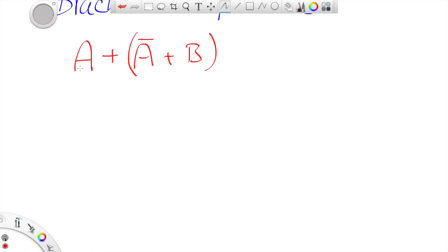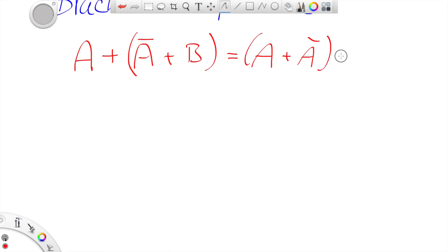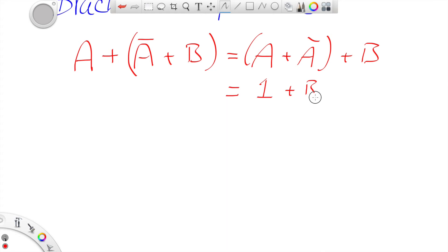Let's say we have the Boolean expression: A OR (not A OR B). According to the rules we need to do what's in the bracket first — we can't simplify that if we're doing it first. But because the operators are both ORs, we can rearrange the brackets and say that is equal to (A OR not A) OR B. A OR not A is always 1, so we get 1 OR B, which is 1.